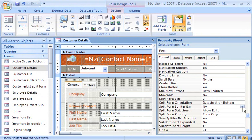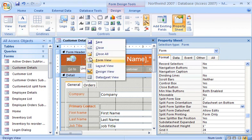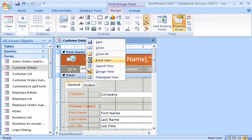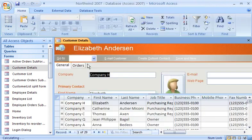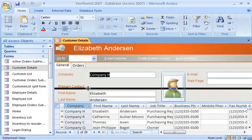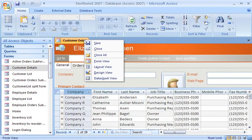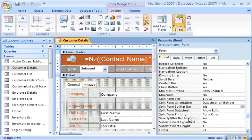Another way to resize the form and datasheet portions is by setting the Split Form Splitter Bar property to Yes. Then, I just drag the splitter bar to adjust the space, depending on how much of the datasheet or form I want to view. With the form in Design view, I ensure that the Save Splitter Bar position is set to Yes.